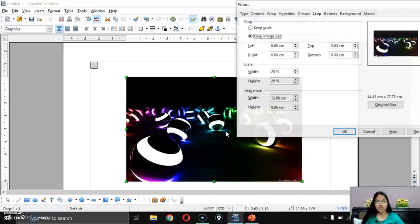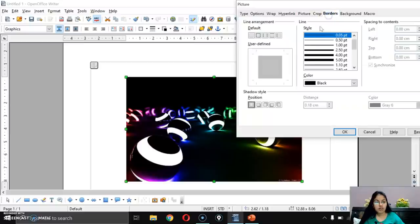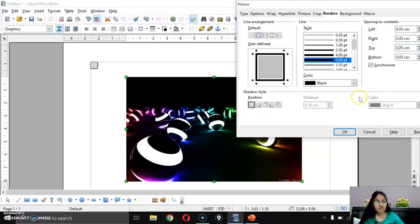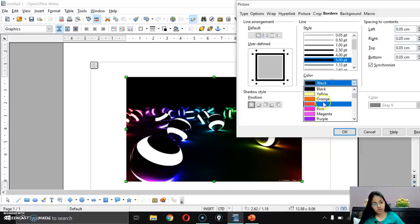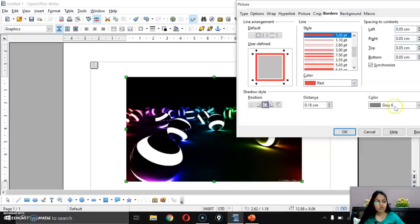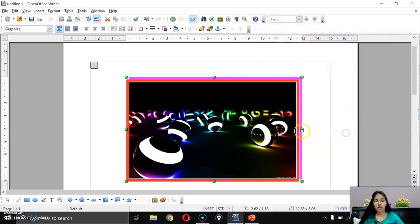After crop, there is the Border option — you can add a border around the picture by selecting from the options here. There is also a Shadow option where you can set the shadow color and click OK.